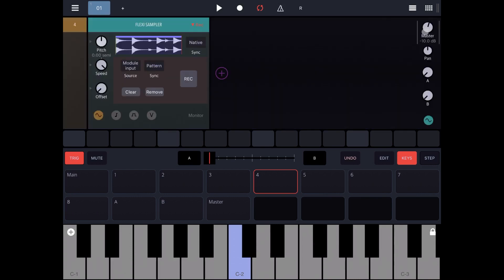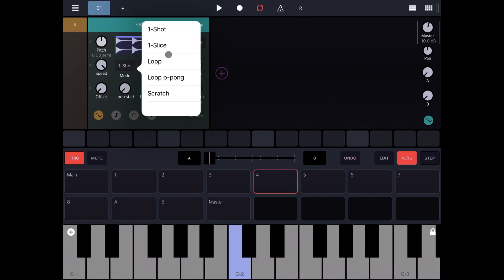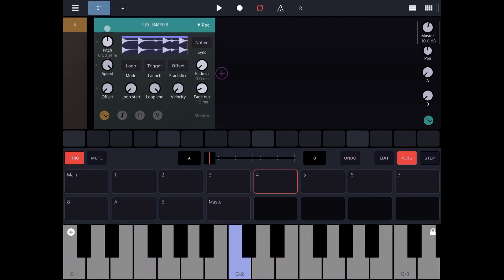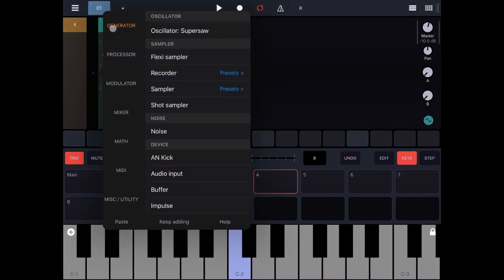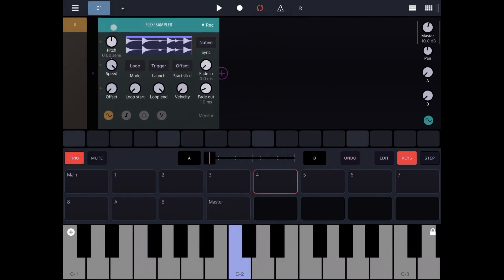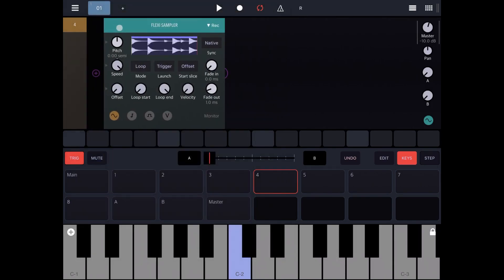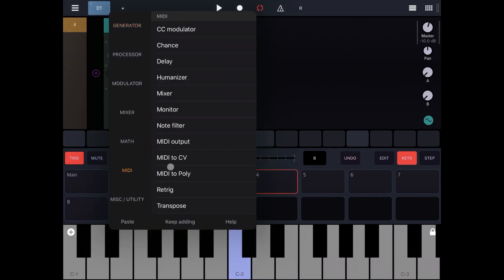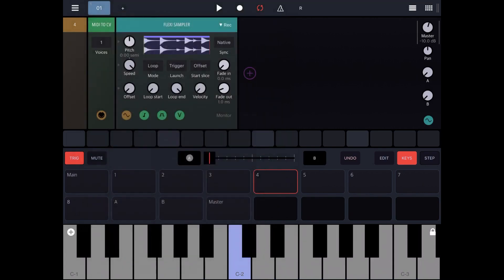And if we go out from here press the record button again change the mode for example to loop. Actually let's add again the MIDI to CV which I just removed because I want to listen to MIDI triggers.